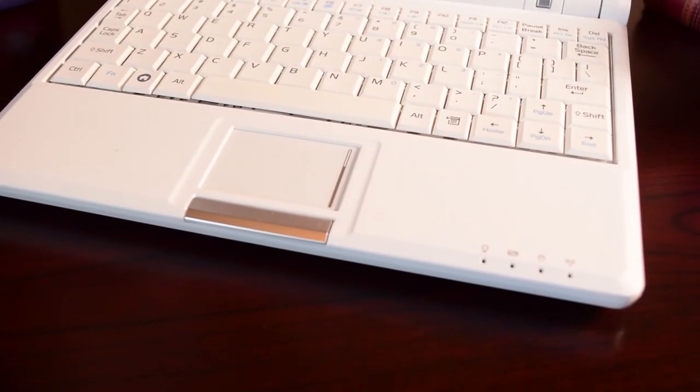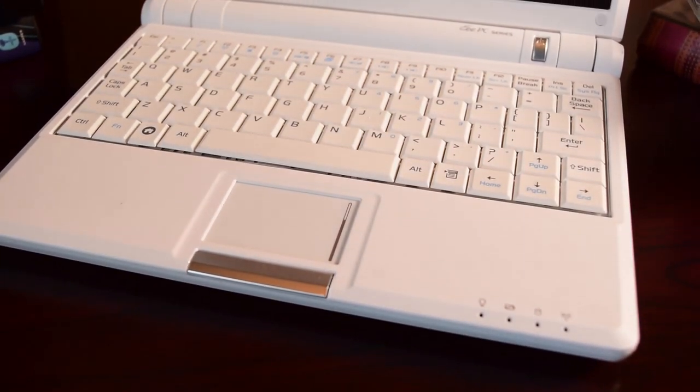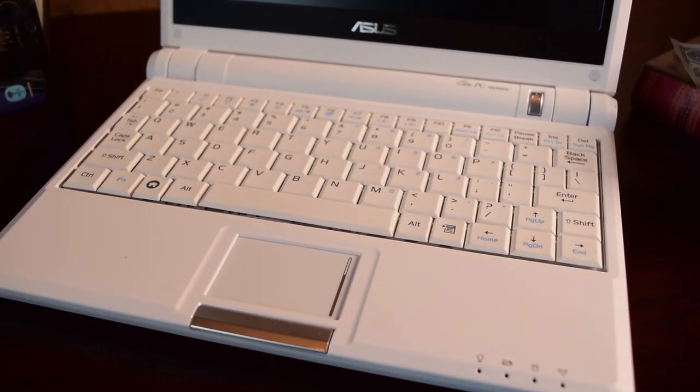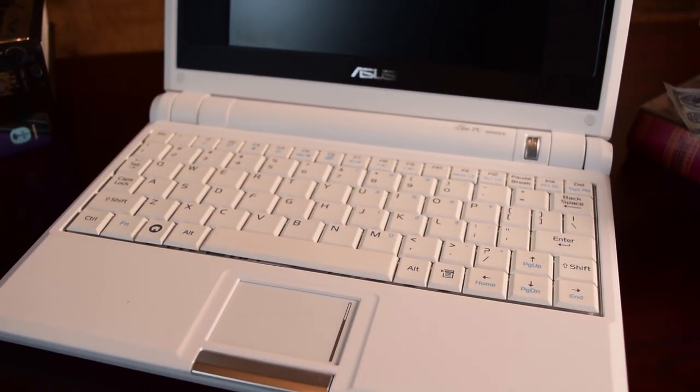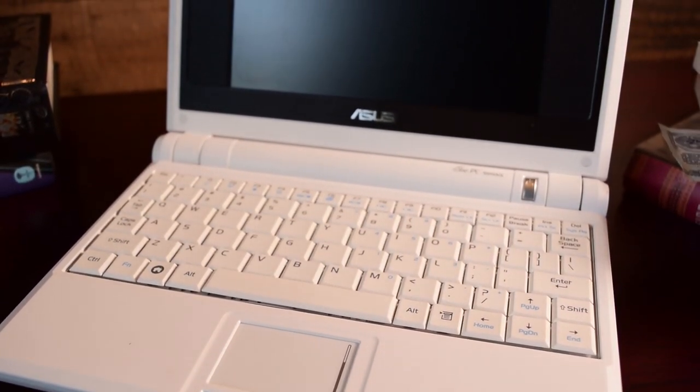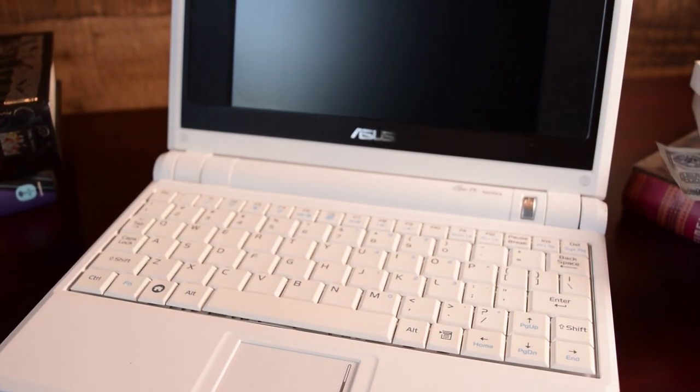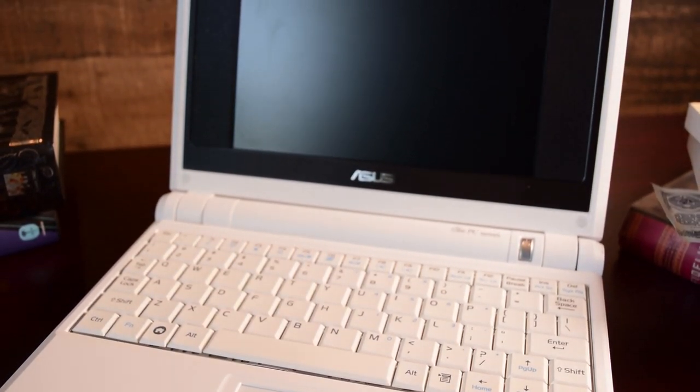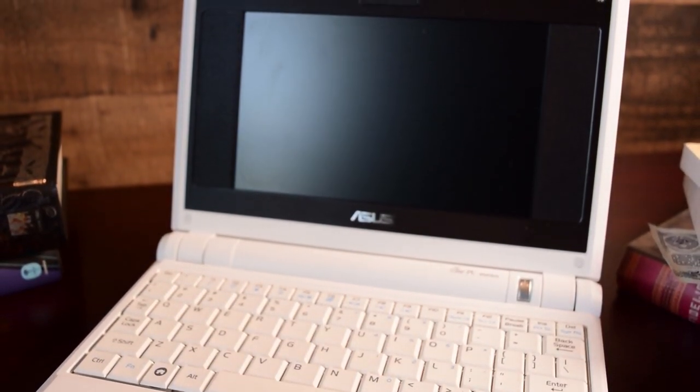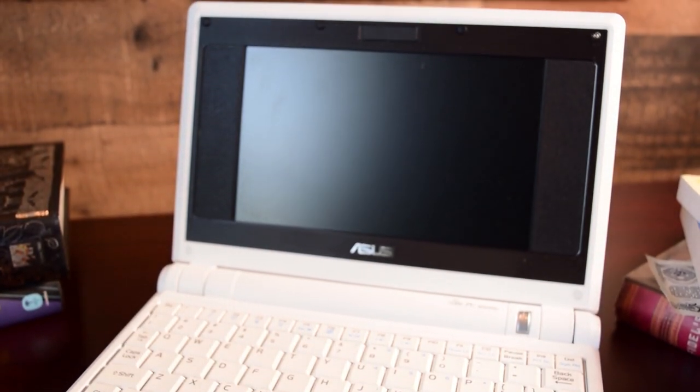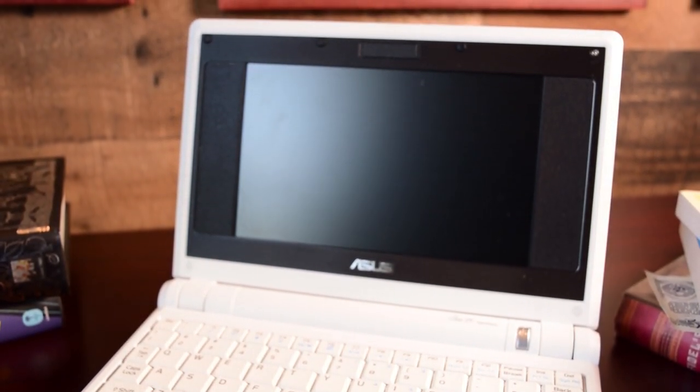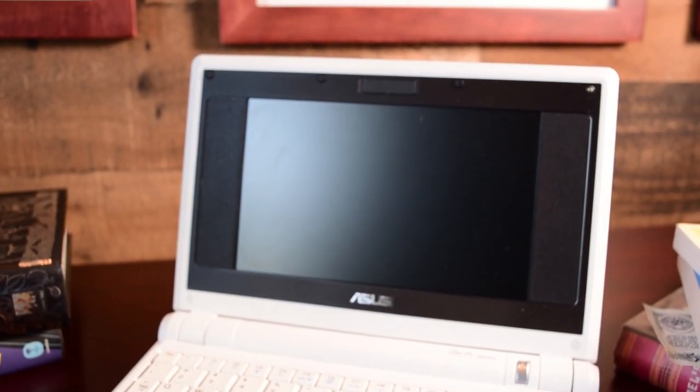Rumors had it that this would be a $199 machine at launch, coinciding with the OLPC-XO-1, which was available for about $200 per pop through the Give One, Get One initiative. That rumor failed to evolve into the truth, and at release, models ranged from $299 to $399 USD.